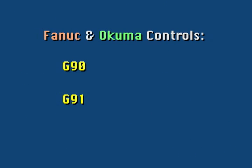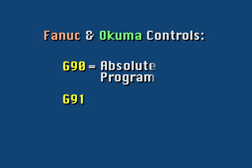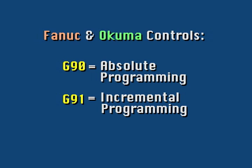Absolute and incremental programming modes are activated with the G90 and G91 modal codes within the initialization blocks.